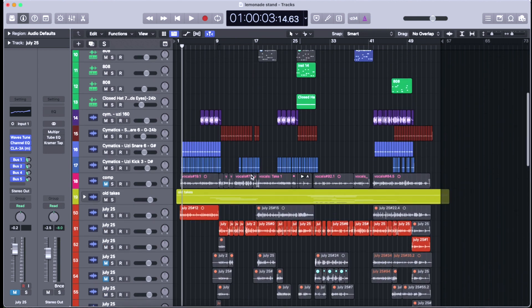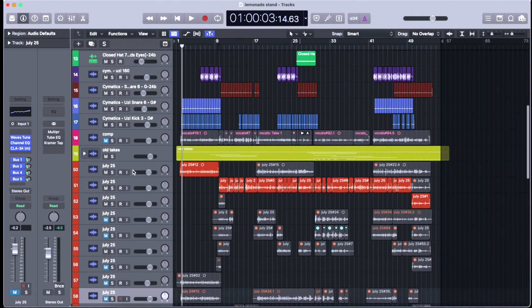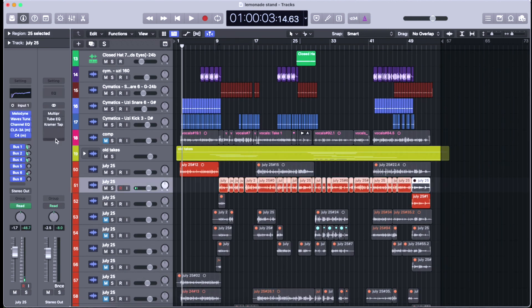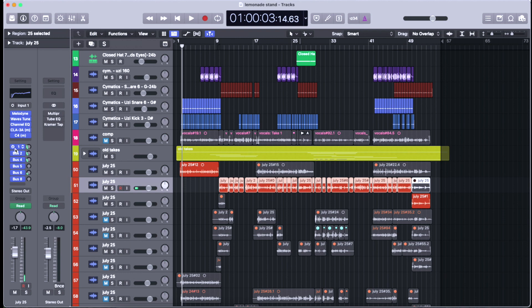This is what's on my vocal channel: Melodyne, Waves Channel EQ, and two compressors, and then a bunch of buses with like a bunch of different delays and reverbs and stuff.